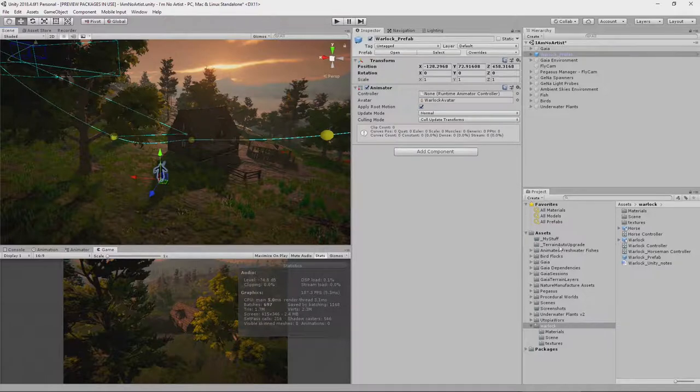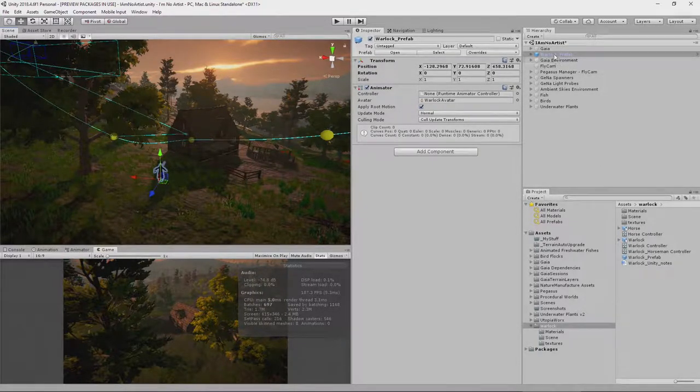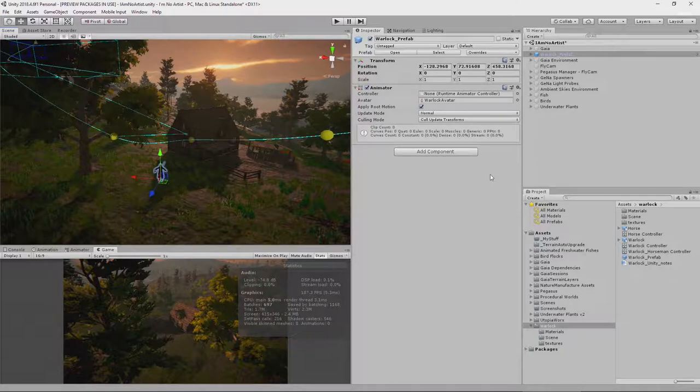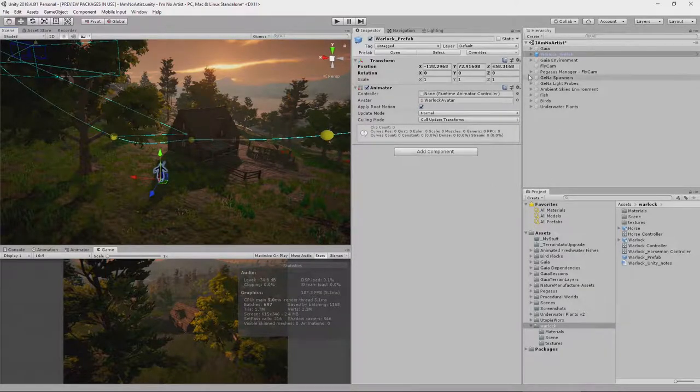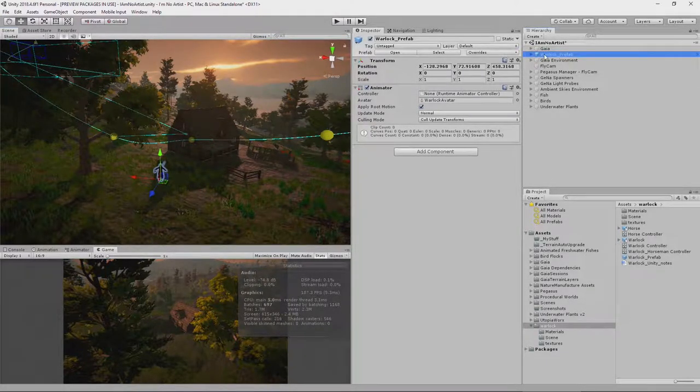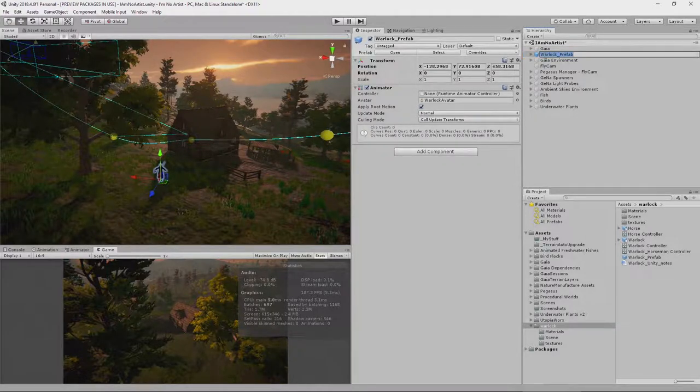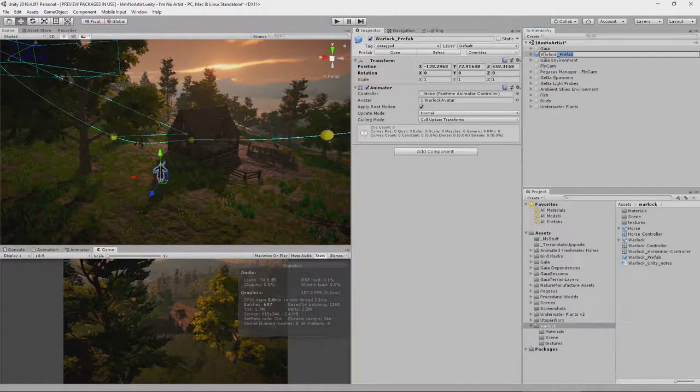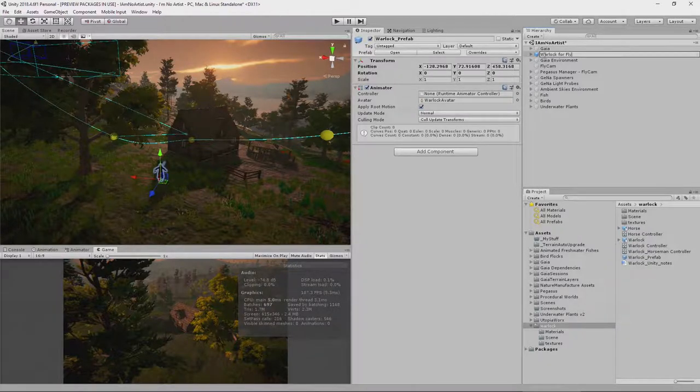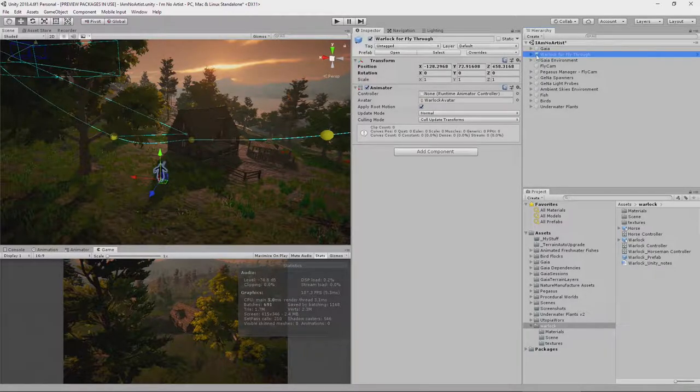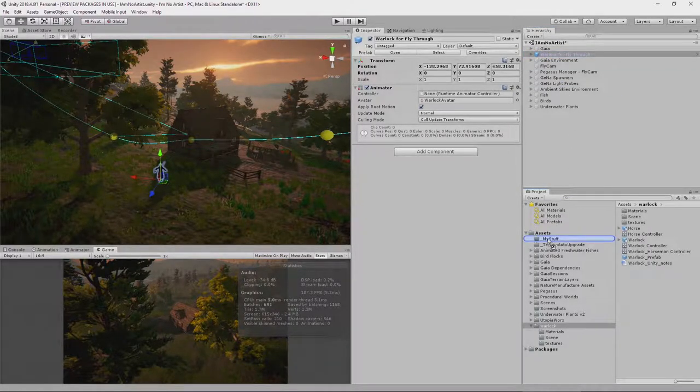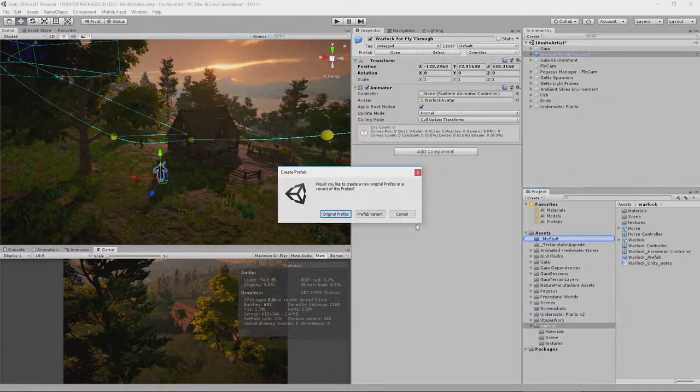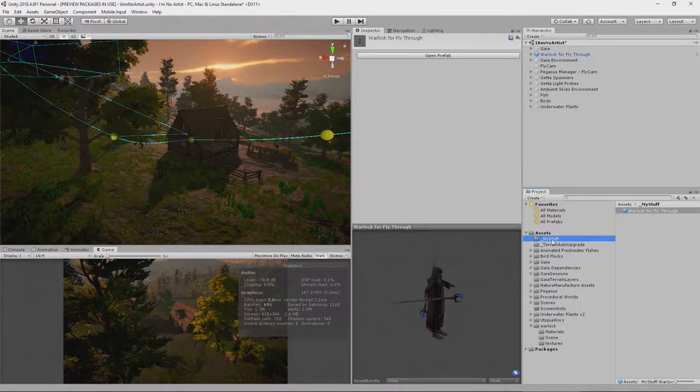And I want to create my own prefab using this warlock because I'm going to do some edits to it. Let's start off with doing that. So we drag the, let's actually rename it, warlock for fly through. Okay, and drag him into the my stuff folder, which is where I conveniently put things that I have edited.